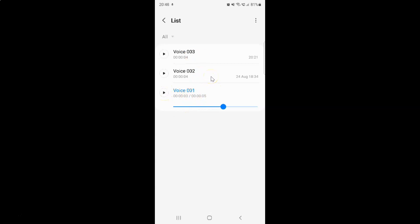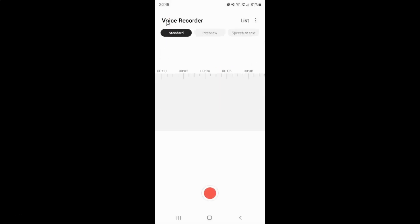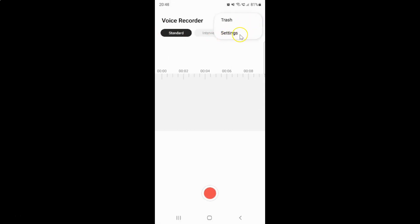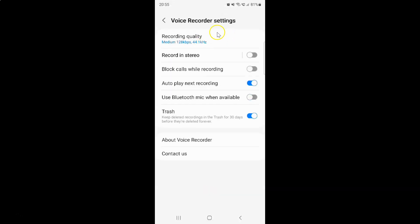Suppose if you want to disable autoplay next recording, so just go back, tap on the three vertical dots, and then tap on settings. To disable autoplay next recording you have to disable this toggle button — tap on it so that this slider moves to the left.